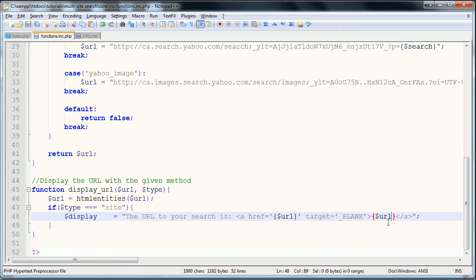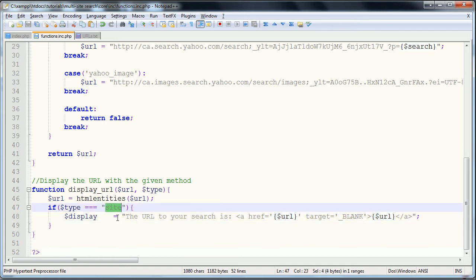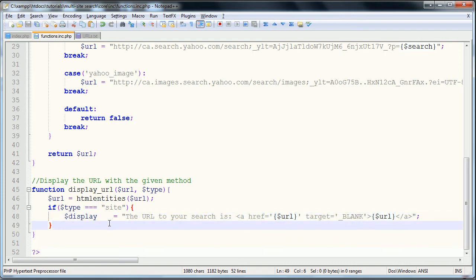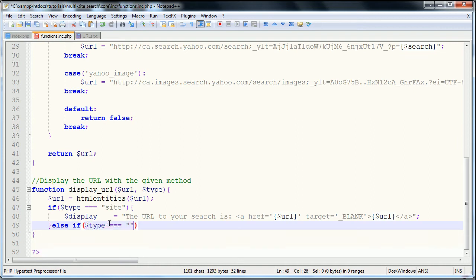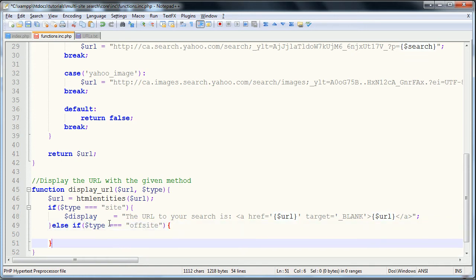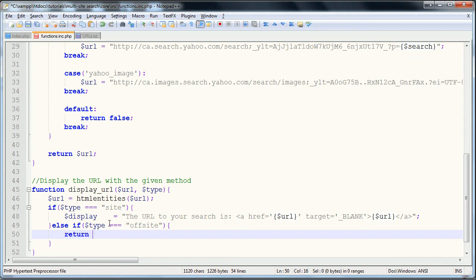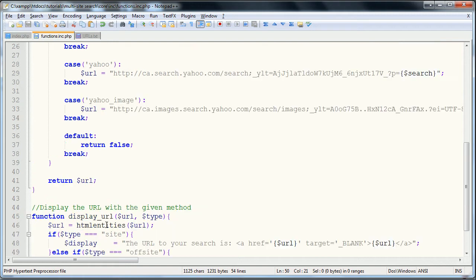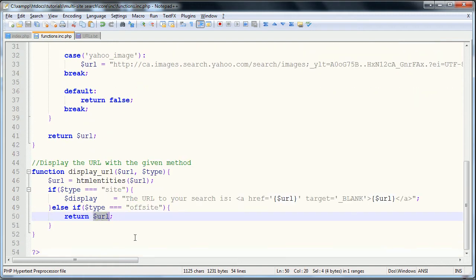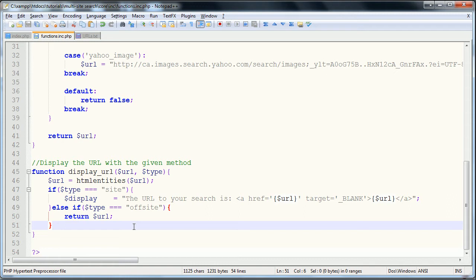And so yeah, there's if the type is equal to site. Then we're going to check an else if, so we're going to check else if type is equal to offsite. And if you remember, offsite was when it redirected you automatically. And so in this case we're just going to return the URL as we're going to use the PHP header function, header location, and so we're just going to header to the location of this returned URL. That should make more sense when we code out our index page.